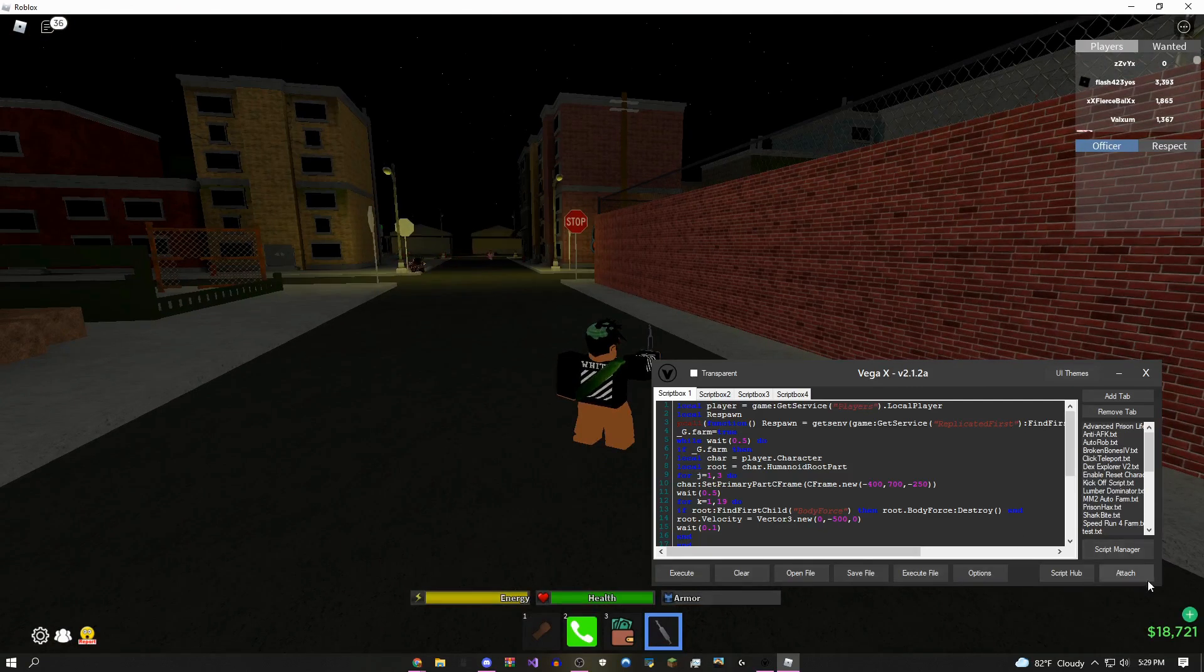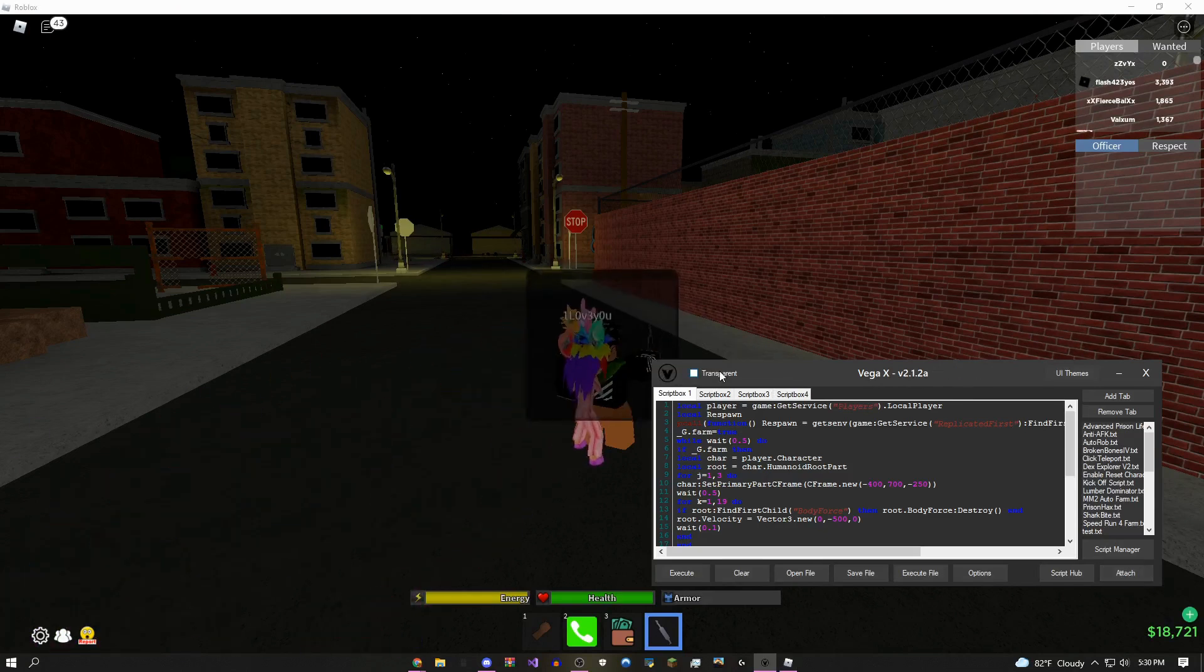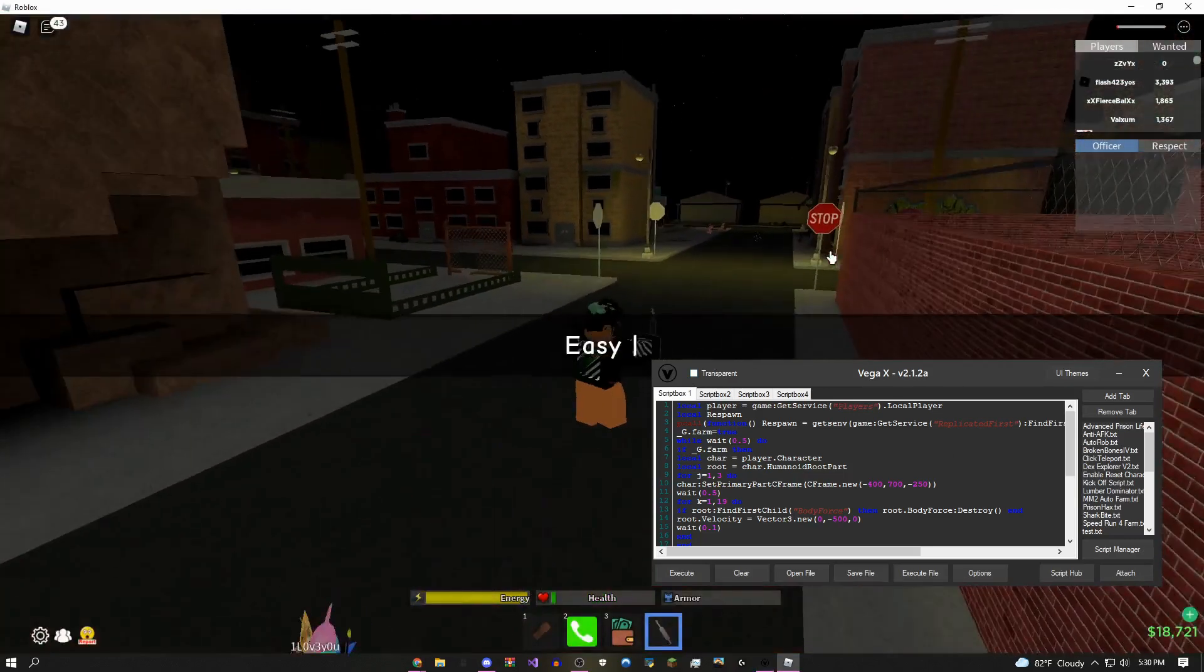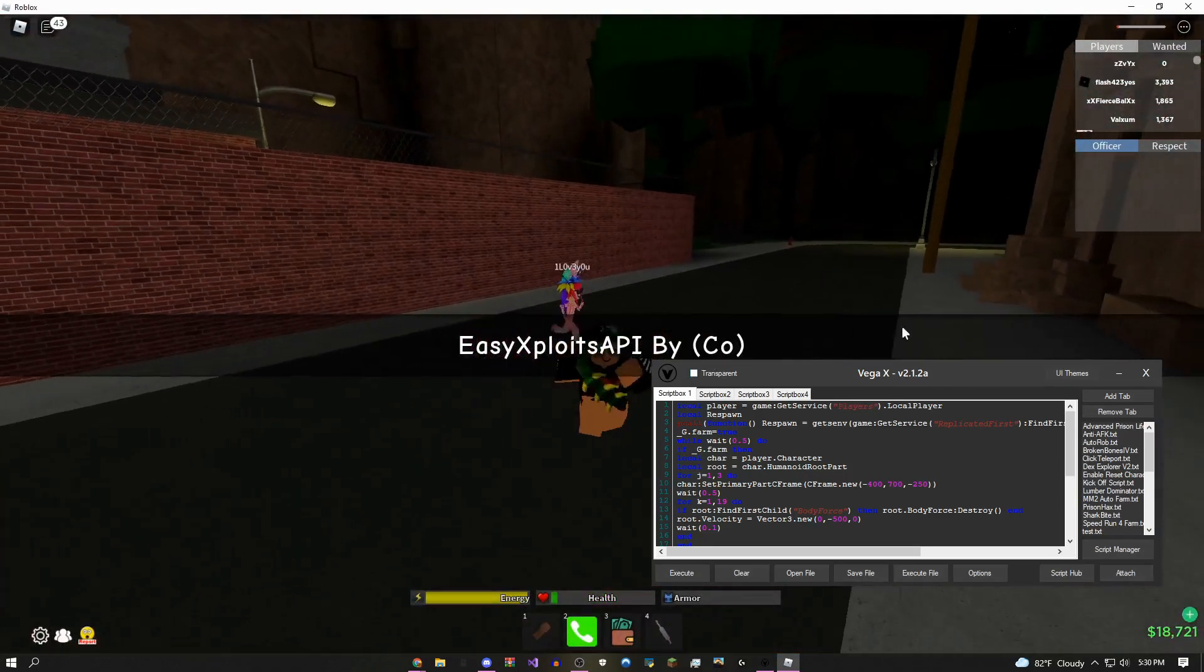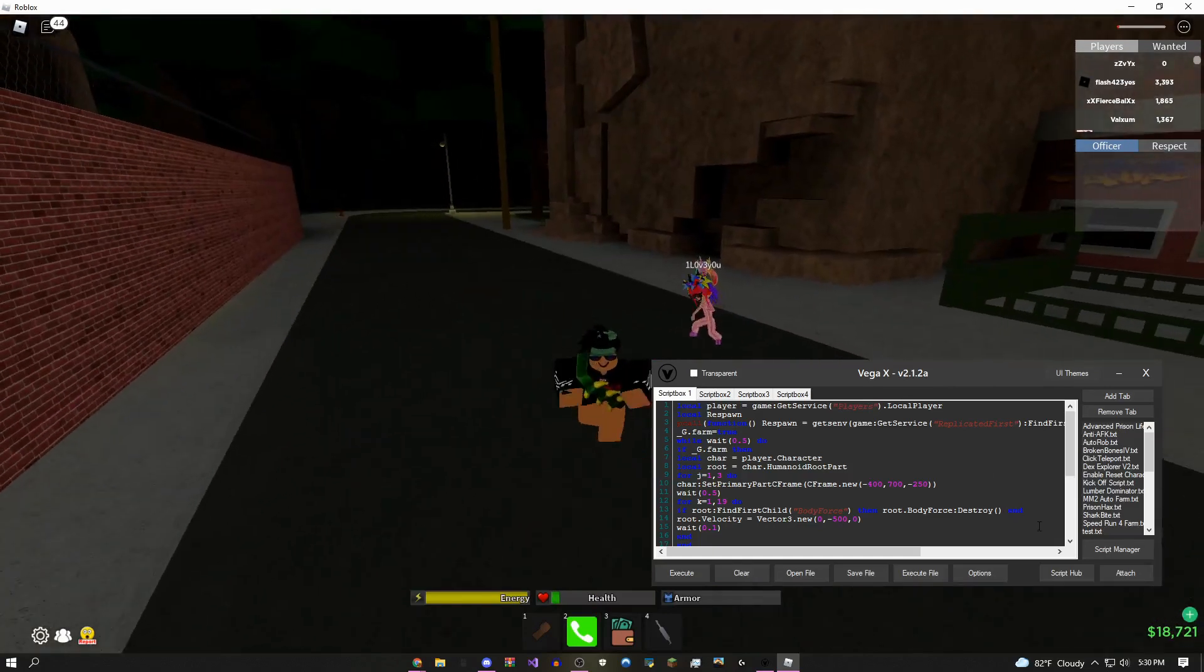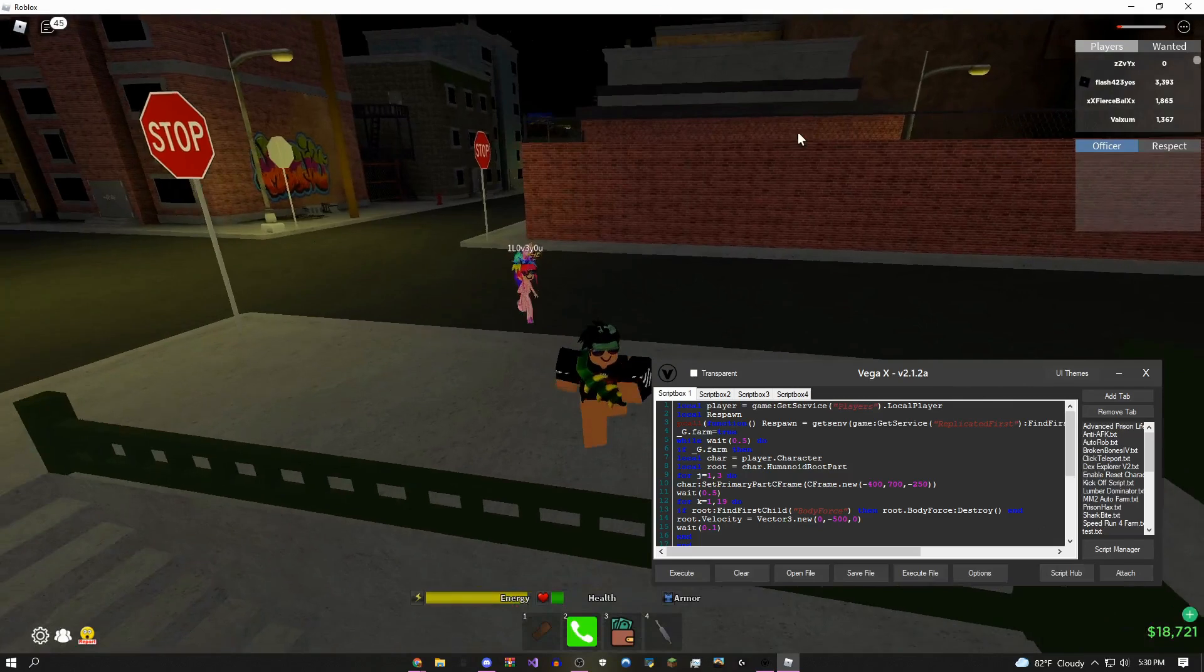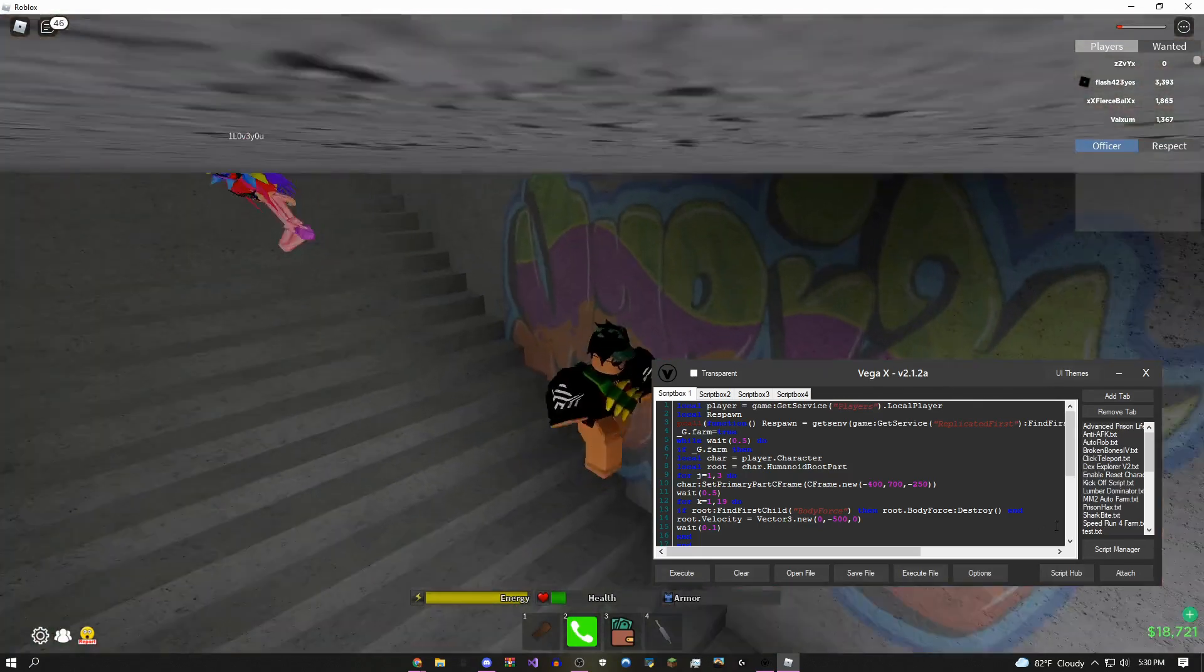The first thing you want to do before anything else when you first load into the game is press this attach button right here. I'm just going to come over here, click attach, then click okay. As you can see, it's going to load the API. Oh my god, why is this person trying to kill me? Okay, we'll come over here, go over to the script hub.